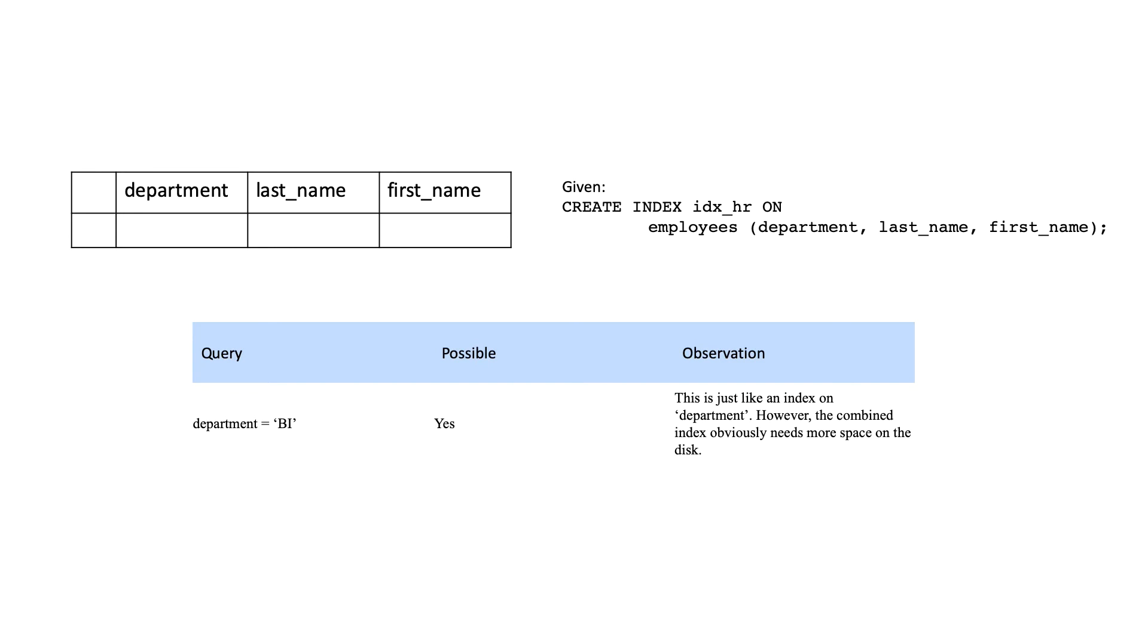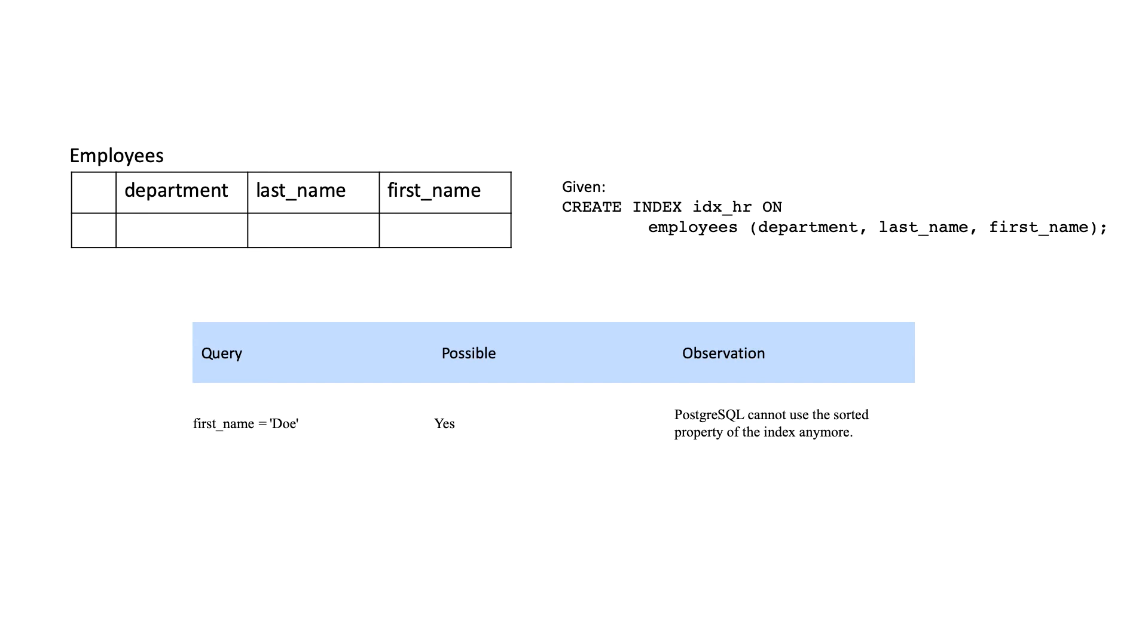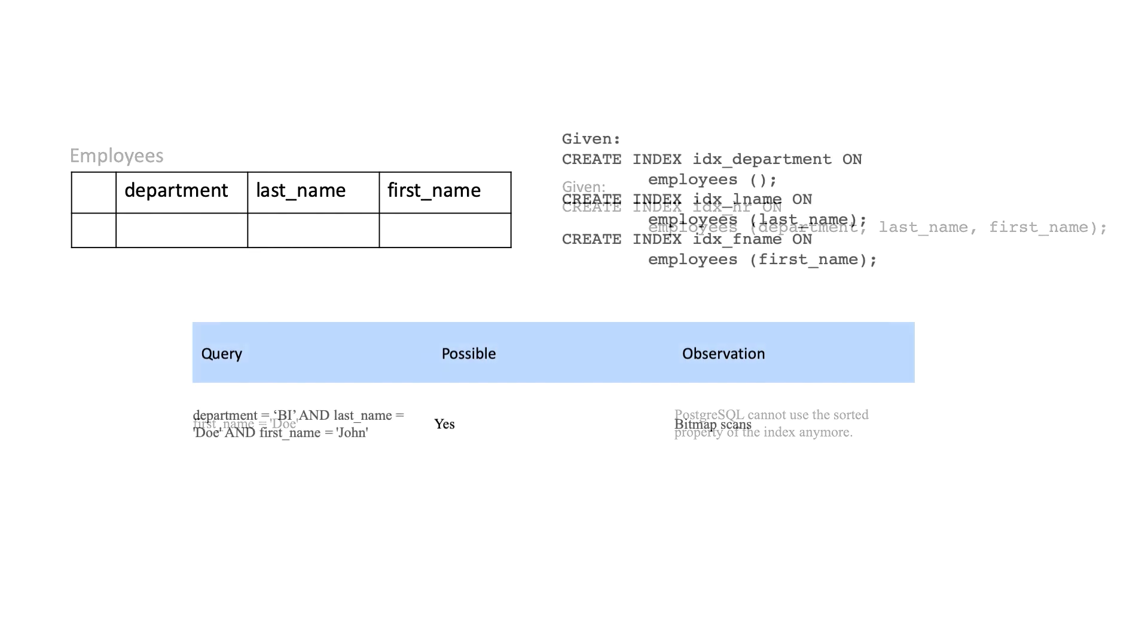However, the combined index obviously needs more space on the disk. And finally, if we query only by the last column, PostgreSQL will not be able to use the sorted property of the index anymore.